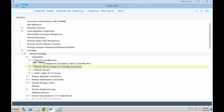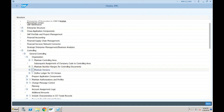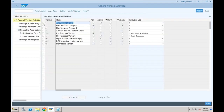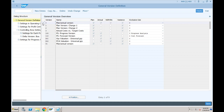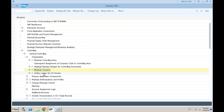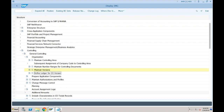Now this is something you will not find in SAP ECC: 'Define Ledger for CO Version'. Let me give you the background of this activity.